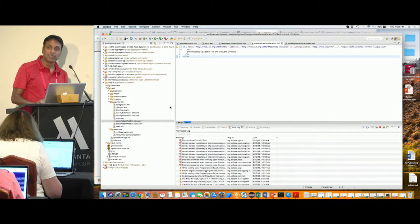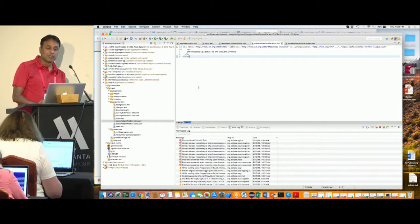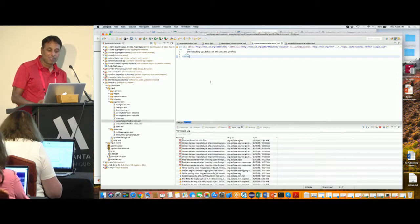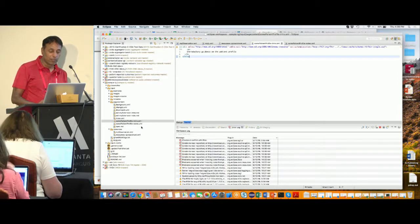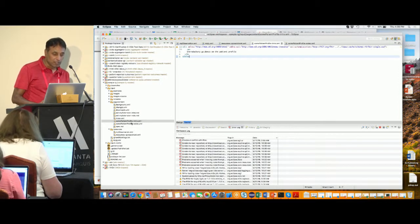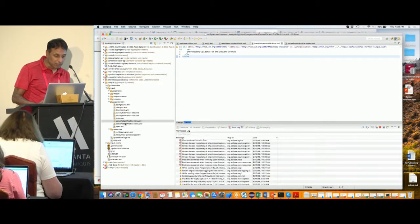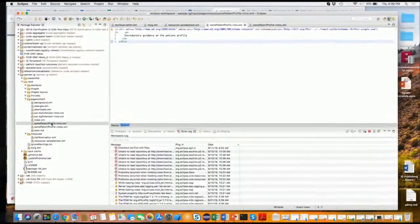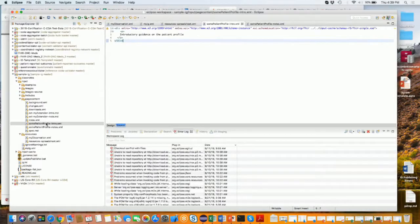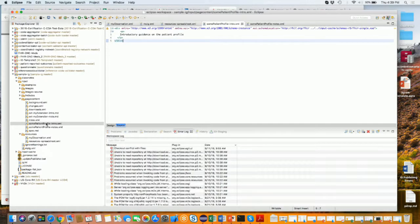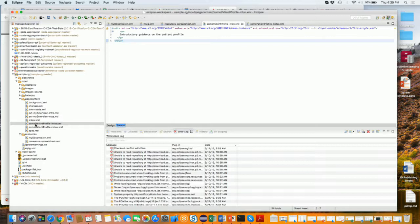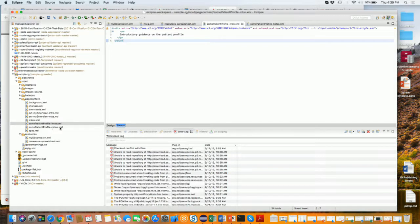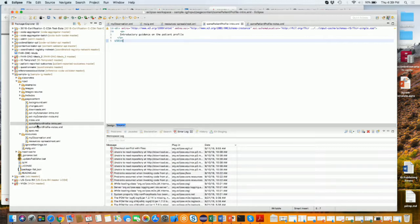The name of the XML file should be whatever your profile name is dash intro dot XML and put it in the page content folder. If you want a reference, there is a reference in the sample IG page content, sample IG project input page content folder. You can look at the some patient profile dash intro dot XML and some patient profile dash notes dot XML. You can copy those two, add some of your own text, and as long as the name matches the profile name that you used, then on that particular profile you should see the text that you put in.